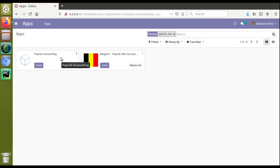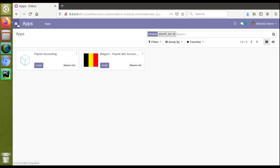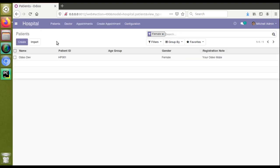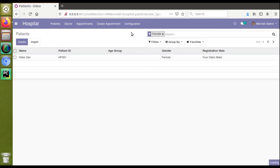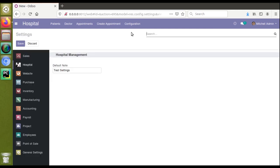Let's see how we can do the same in our hospital management module. In our previous video we showed you how to add settings for our module. If I open the settings you can see I have added a field called 'Default Node'. What we will do in this video is add a new field here.